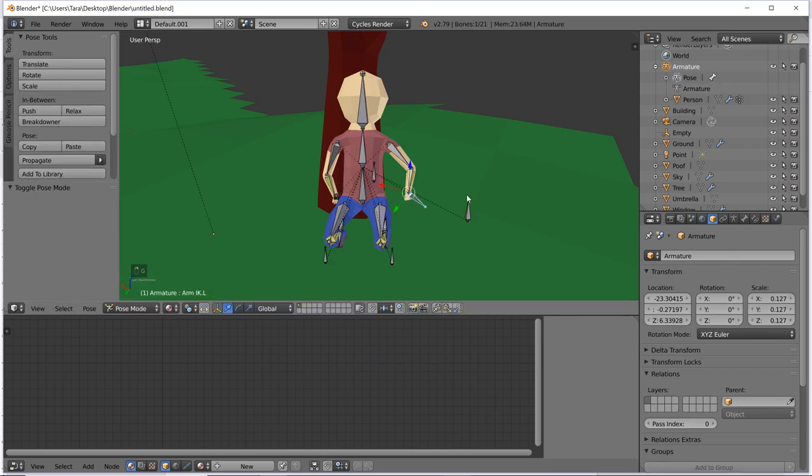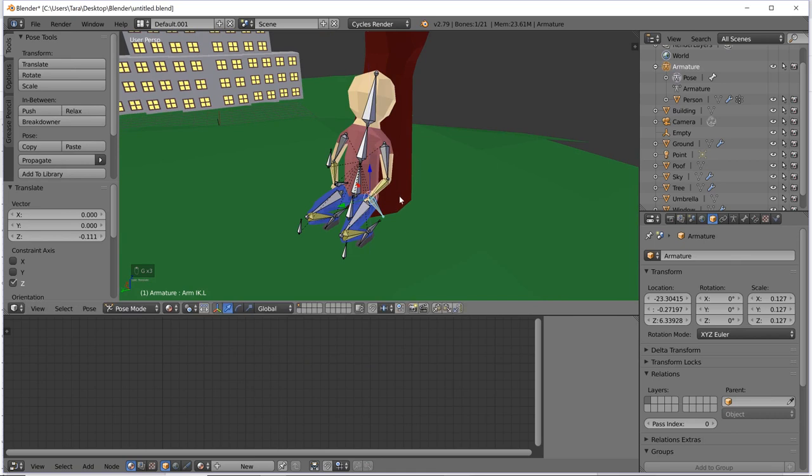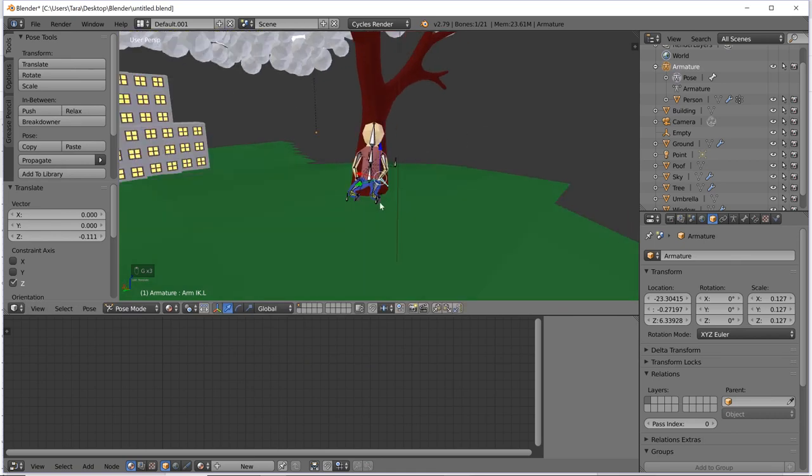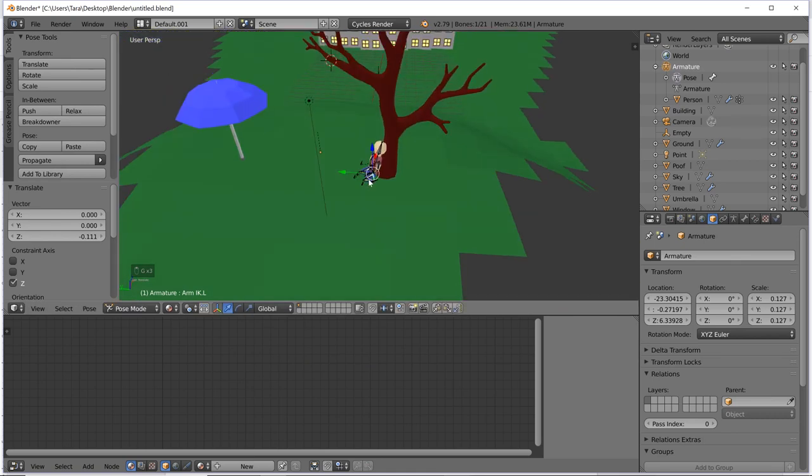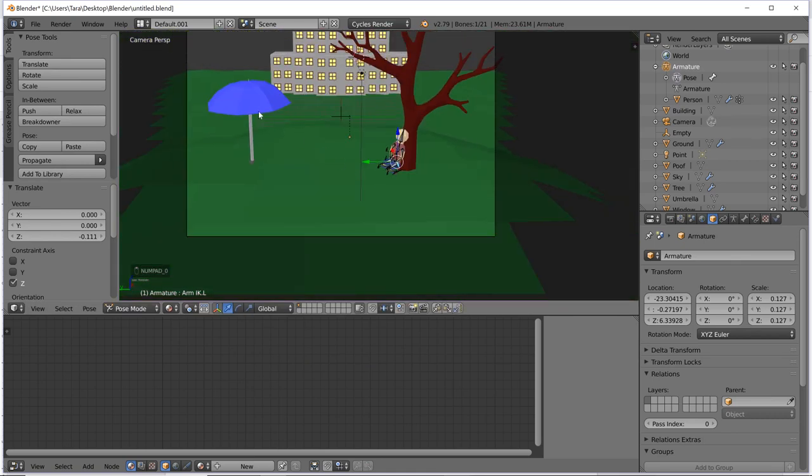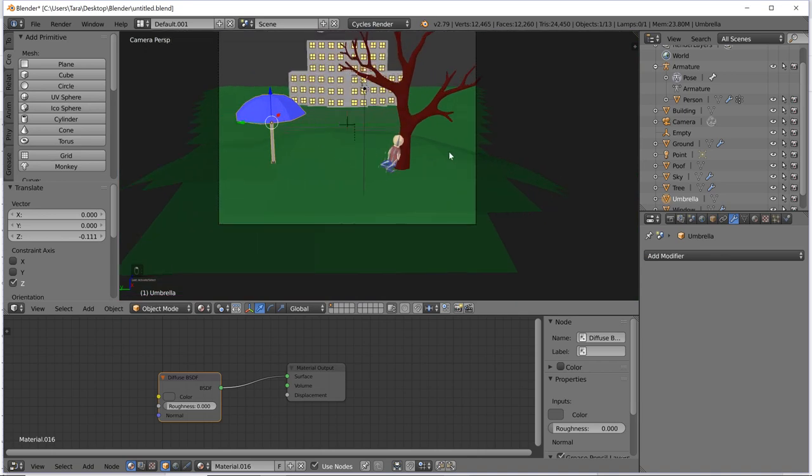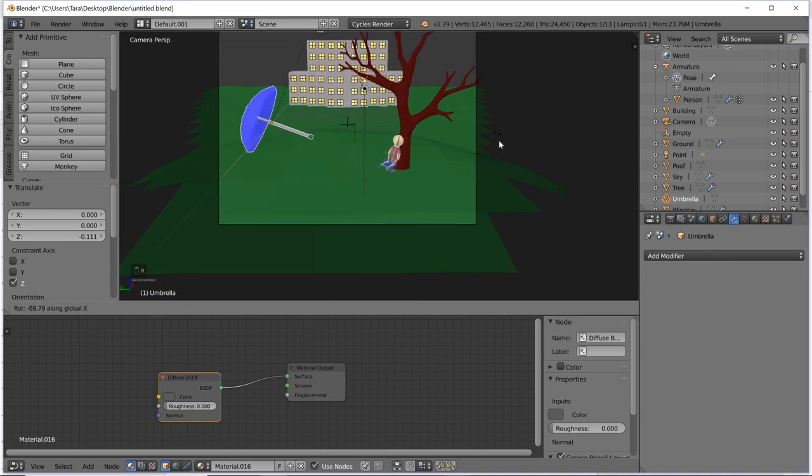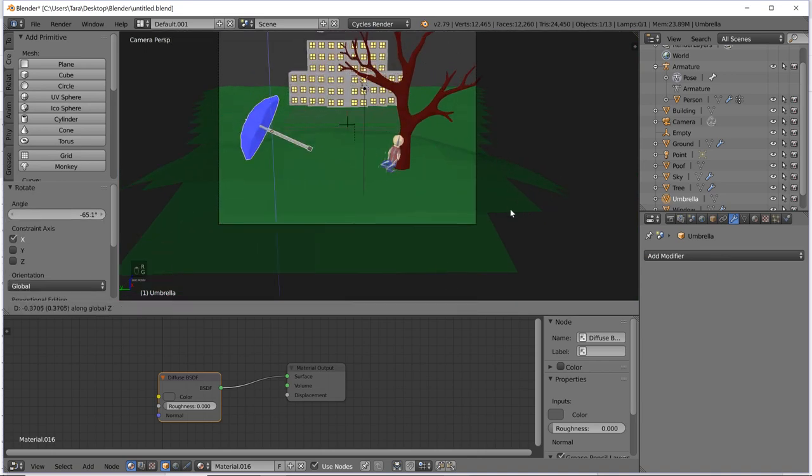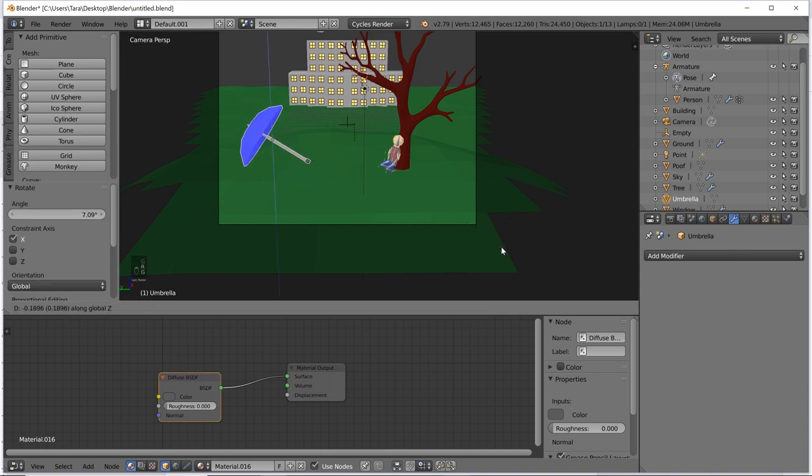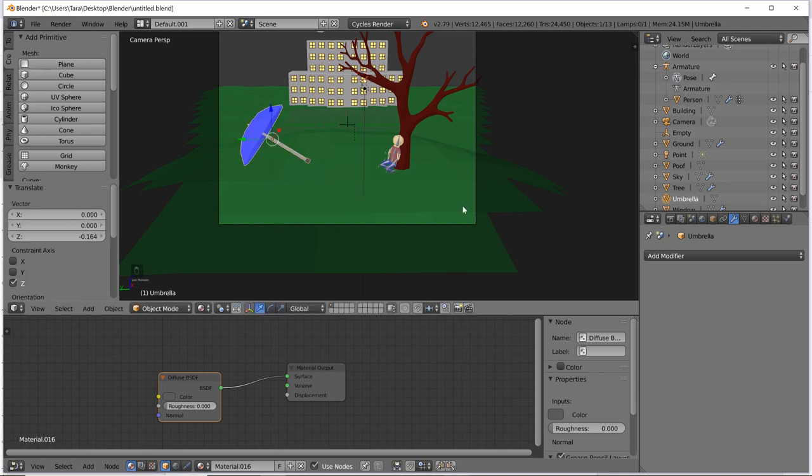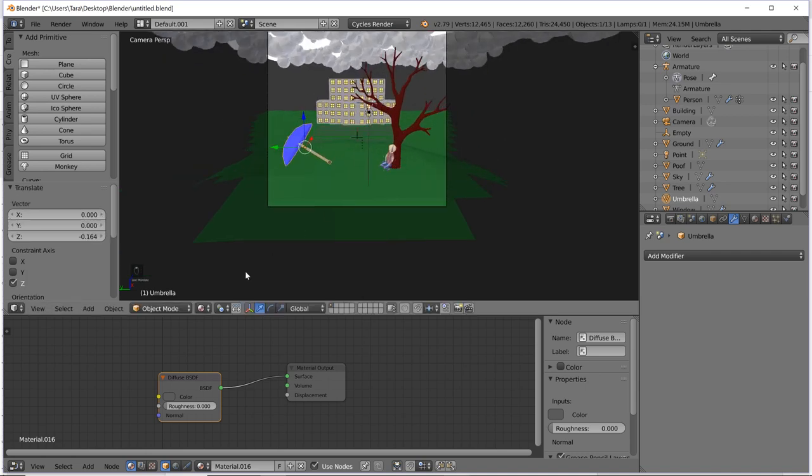So now if we go into object mode, we can see he's posed, chilling, relaxing. I'm going to move the hand over a little bit more. Well, I'm thinking we can have this umbrella maybe falling over a bit.